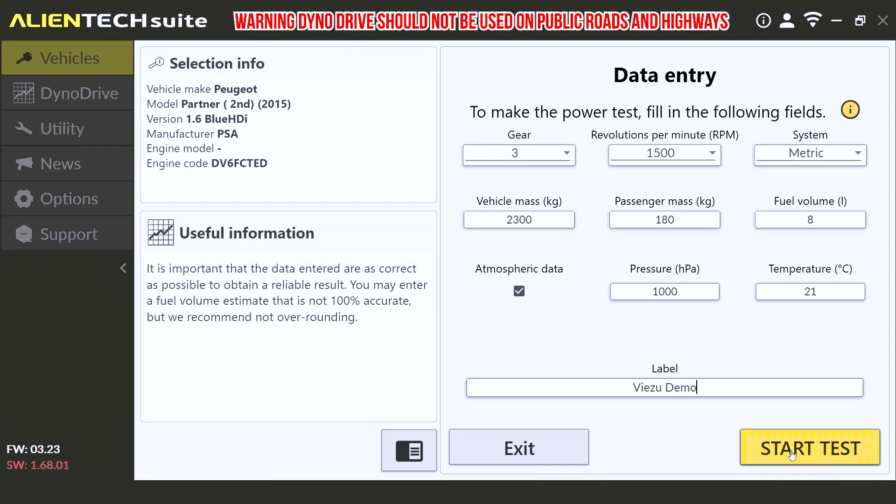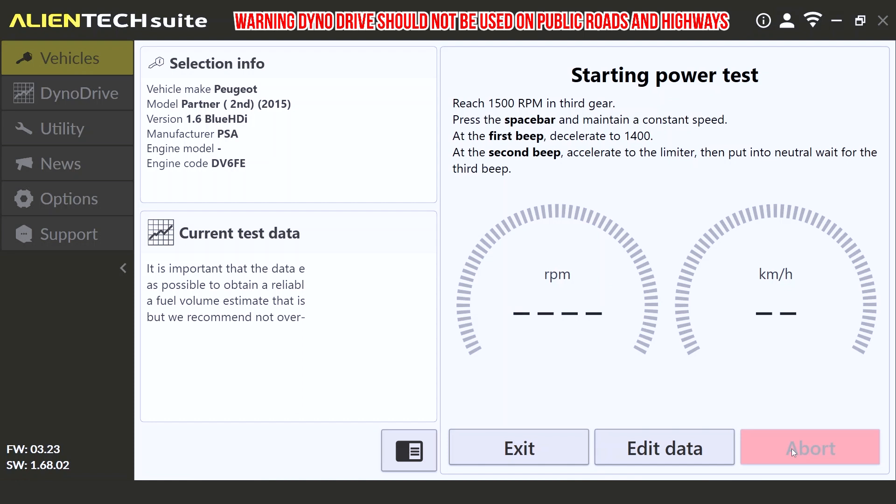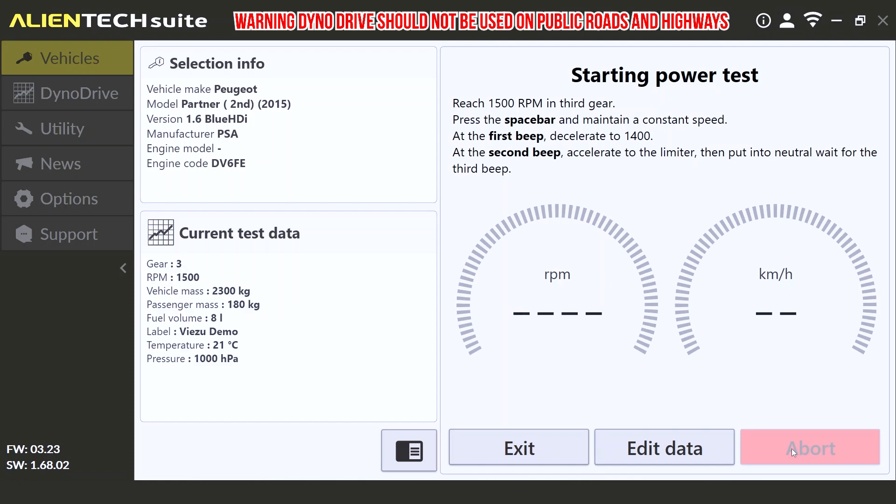Welcome to starting the power test. Once you begin the test, the driver of the vehicle will need to reach 1500 RPM in third gear in order to begin the test. Once you have reached 1500 RPM in third gear, press the space bar and maintain a constant speed. This will begin the test.